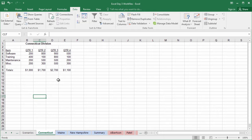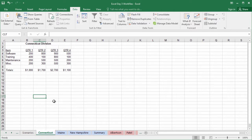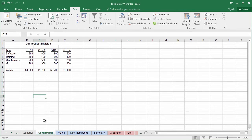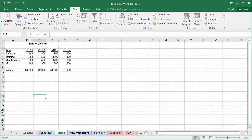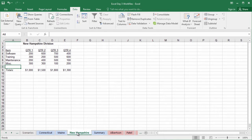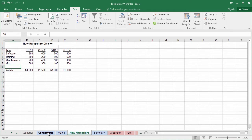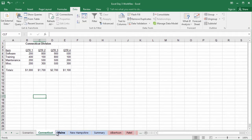The benefit to this, of course, is that we don't have to manually do it ourselves if we know how to do it. In this particular instance, I'm looking at database outputs for my Connecticut division, my Maine division, my New Hampshire division, and between all three of those they're all tabulating the same things: software, training, maintenance, and miscellaneous expenditures for quarters one through four.